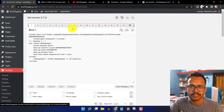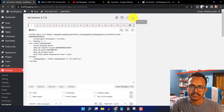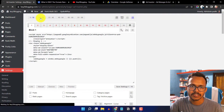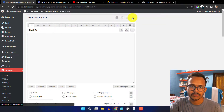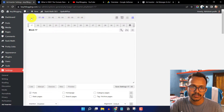Here you will get 16 blocks by default. If you want to add more blocks, you can simply click on this button and choose 17 to 32. In this way you can add up to 96 blocks, which is more than sufficient.